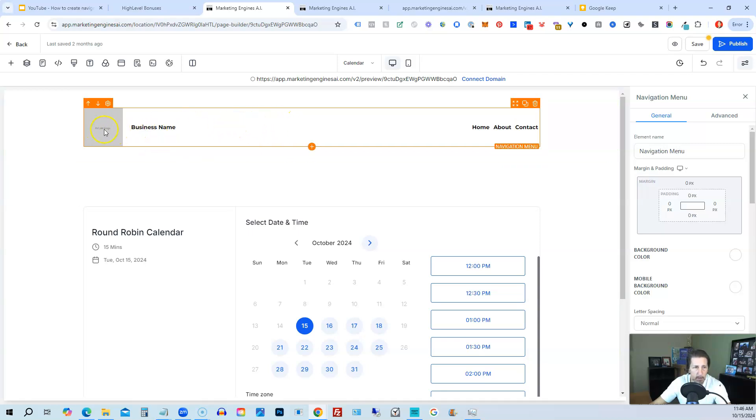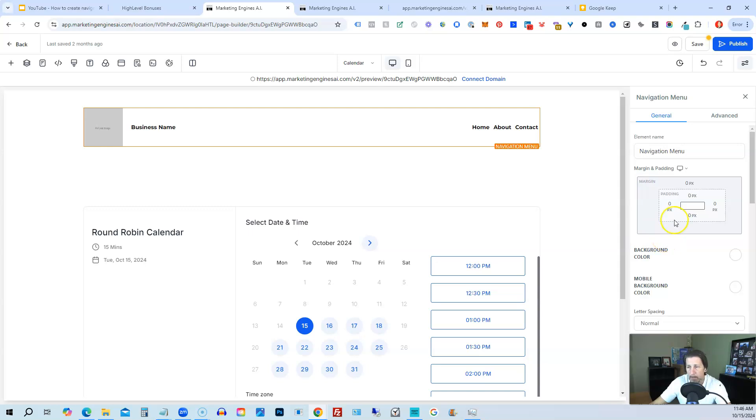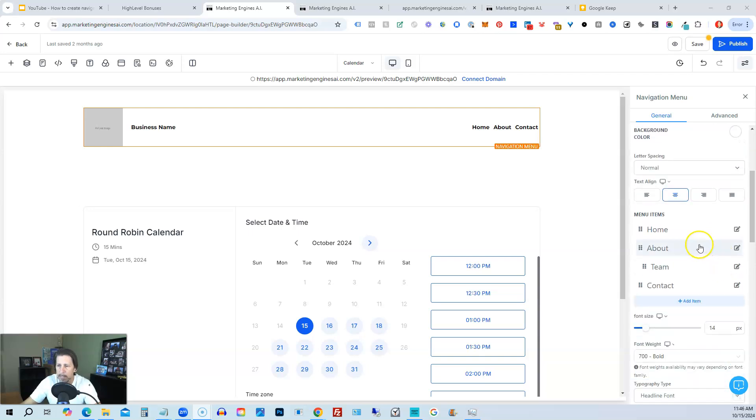So we'll just click on that. And this is what it looks like by default. It allows you to put a logo in, your business name, and then the menu items over here. And even has drop-down menu items, which is pretty nice. So then we have our navigation menu settings over on the right. So I'm going to move me out of the way.